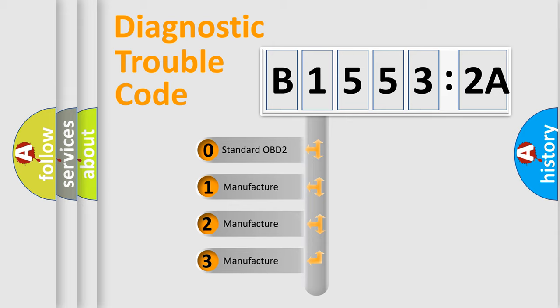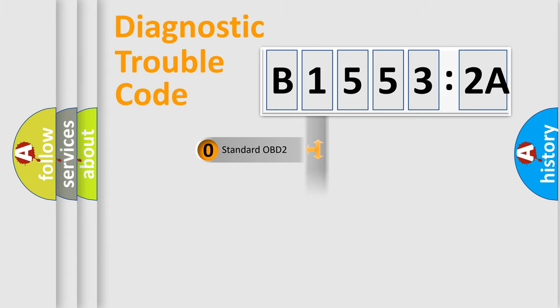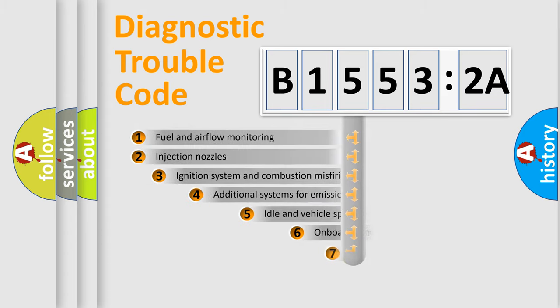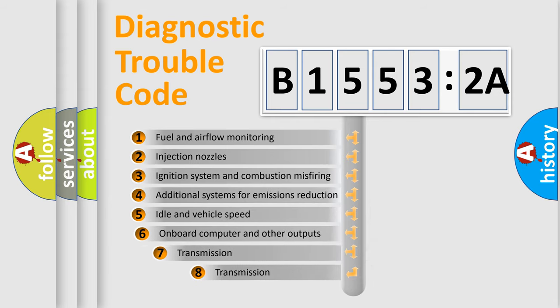If the second character is expressed as zero, it is a standardized error. In the case of numbers 1, 2, 3, it is a more prestigious expression of the car-specific error.